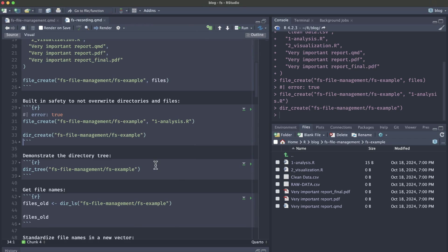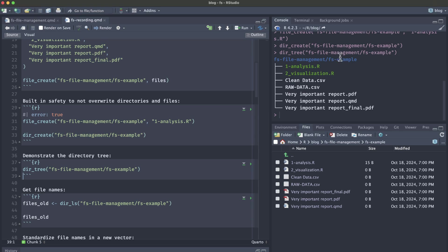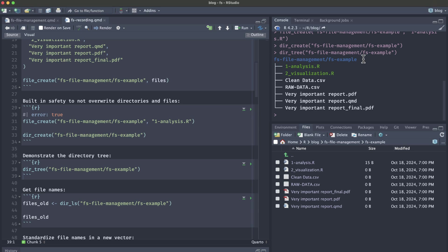Now I'd also like to demonstrate one of my favorite functions from the fs package, which is creating a directory tree. We saw an example of the directory tree in the intro to this video. If you run dir_tree and then pass in your folder name, then you can see this really nicely formatted and printed directory tree. So it prints up here that we have our fs file management folder and fs example subfolder. Our R scripts are in green. All of the other file types are in white. We don't have any subfolders here. Later we'll see an example of what it looks like after we've cleaned up these file names and organized them into appropriate subfolders.